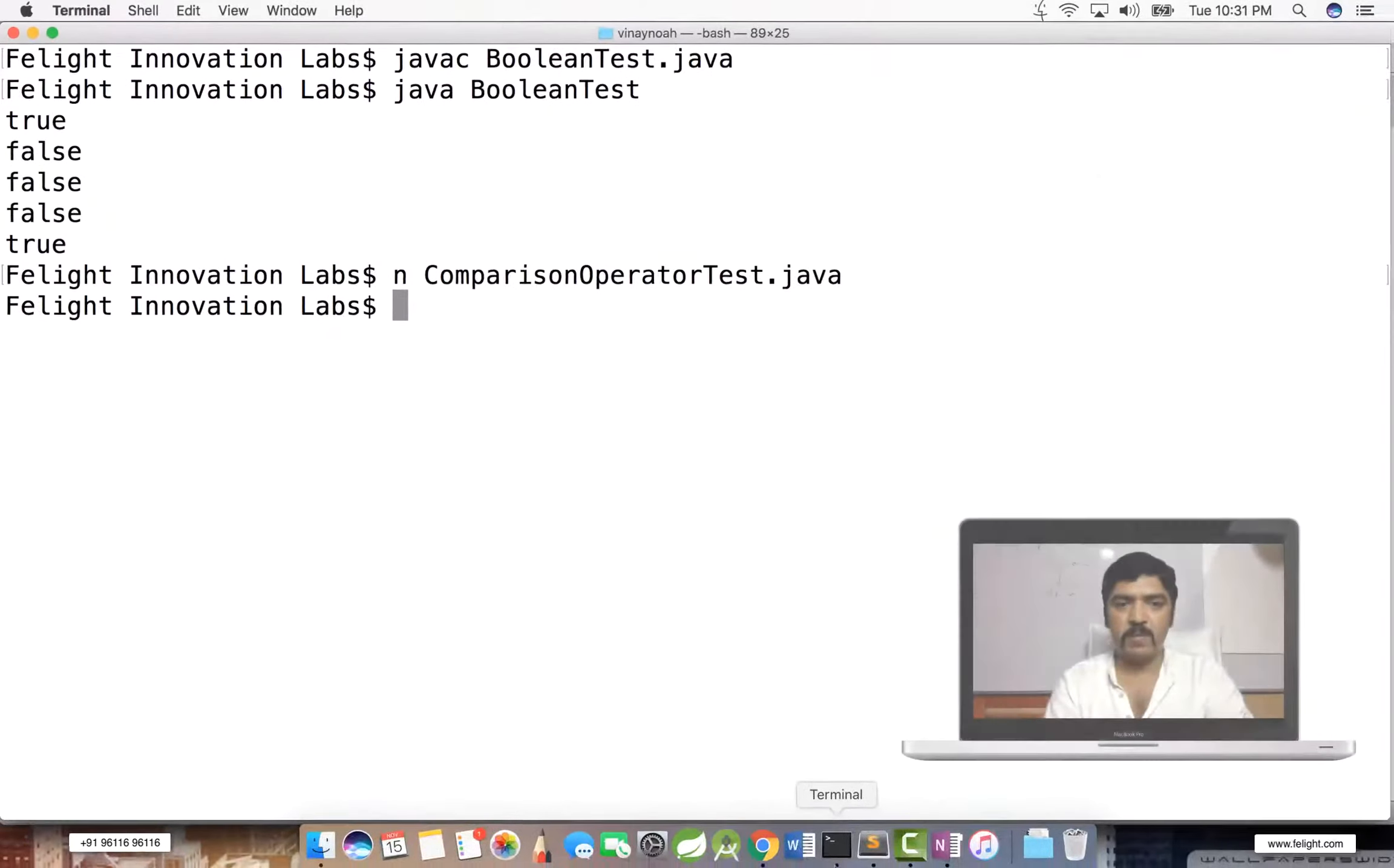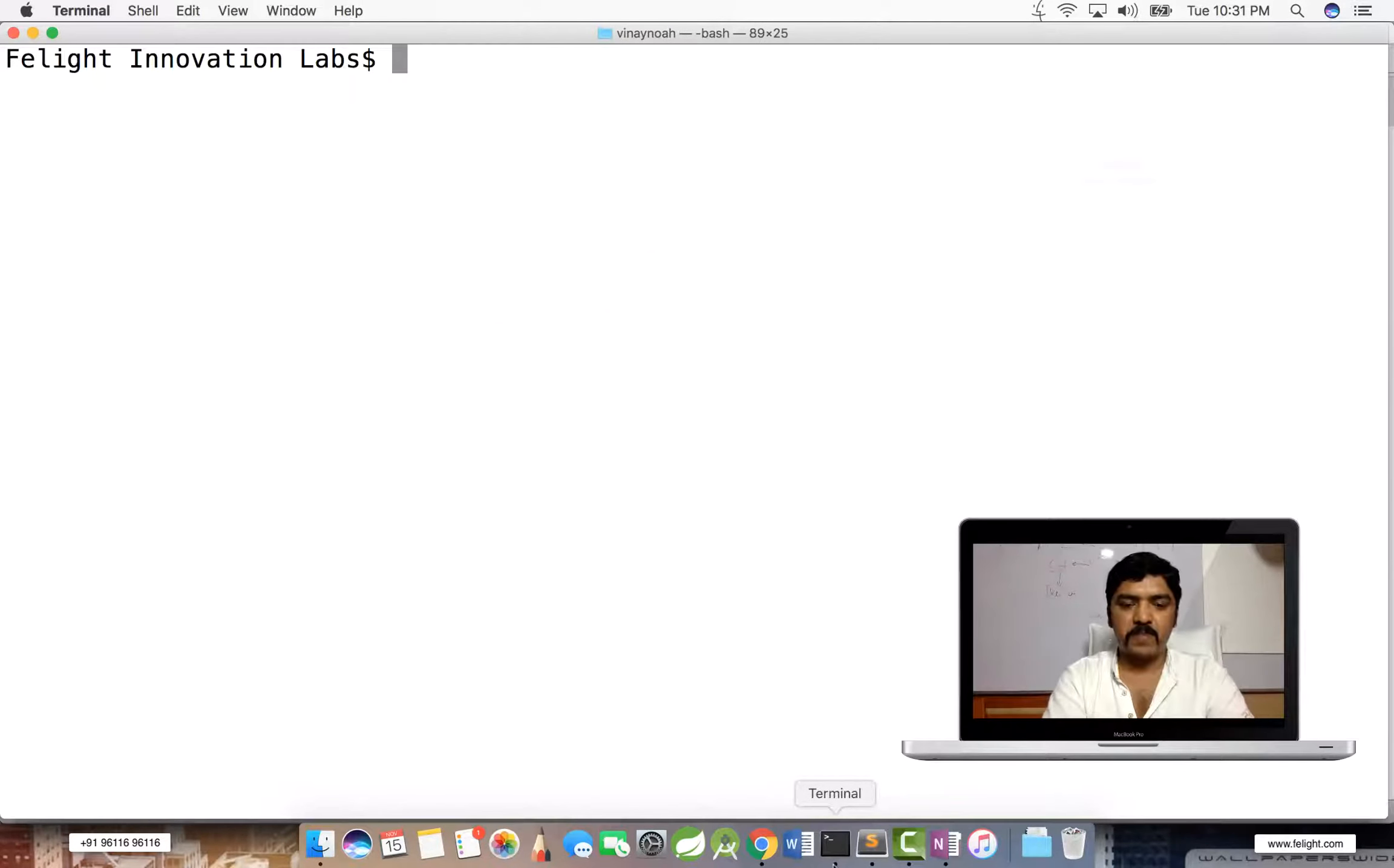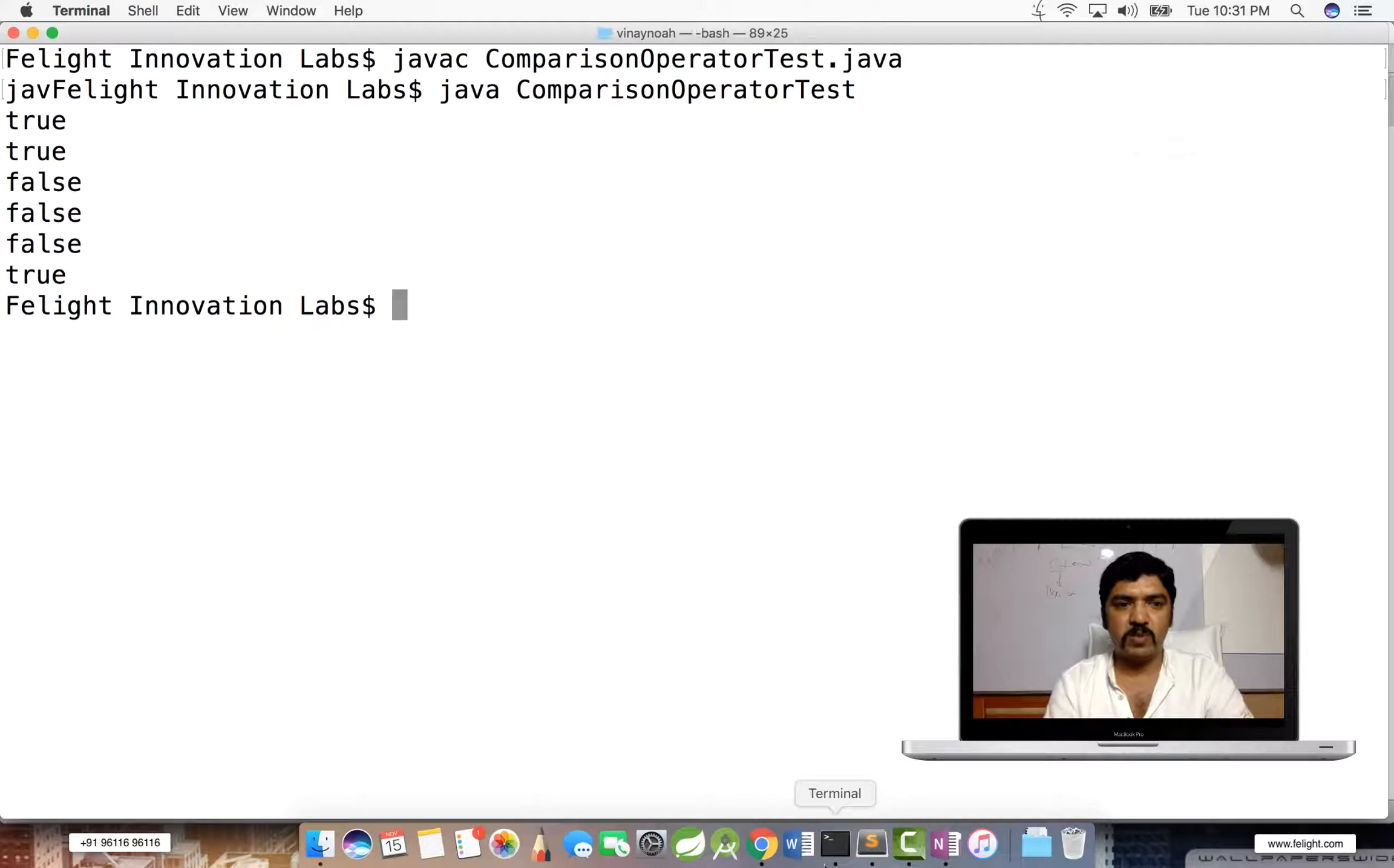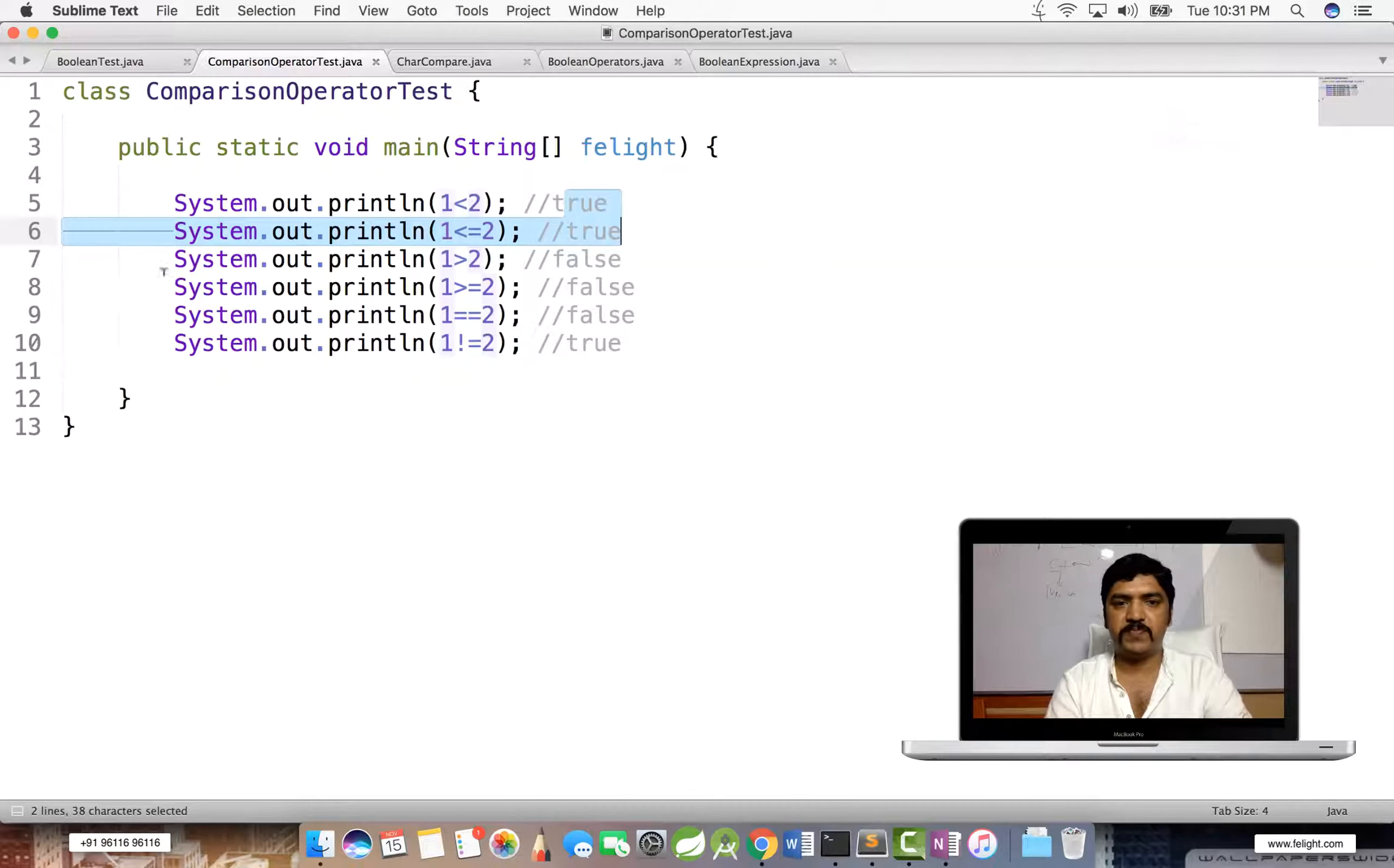javac ComparisonOperator.java, java ComparisonOperator. True, true, false, false, false, true.